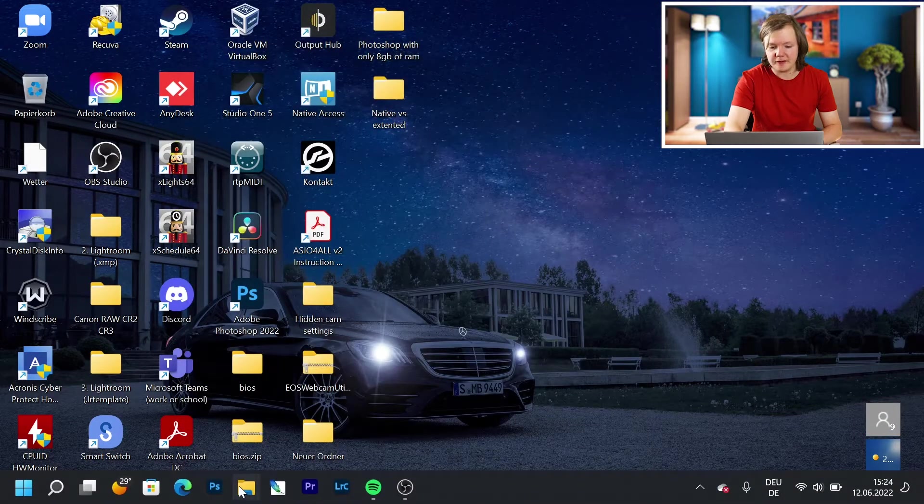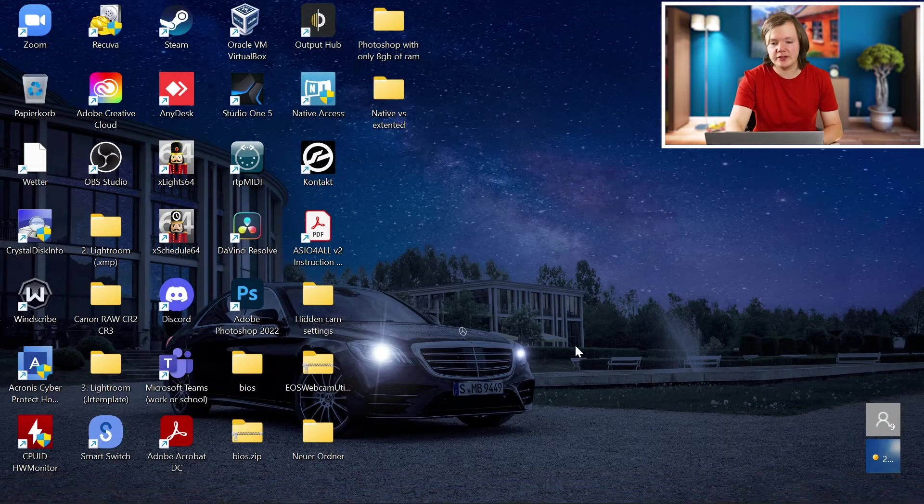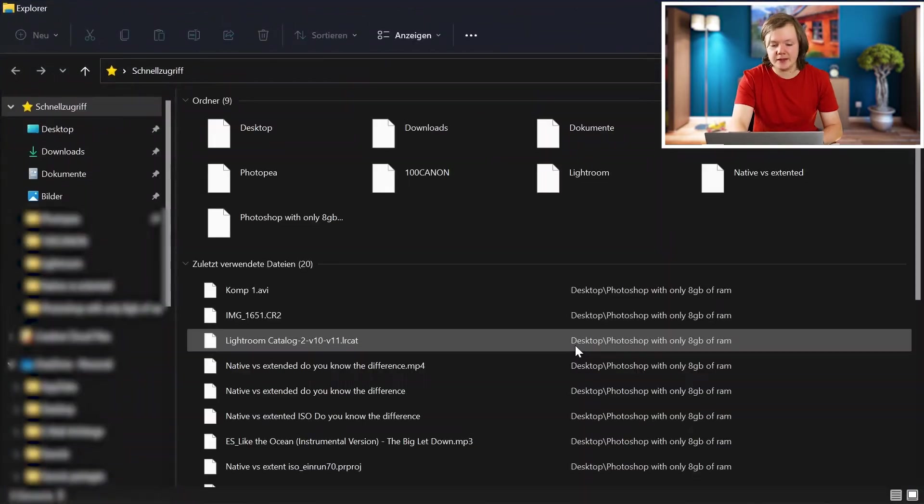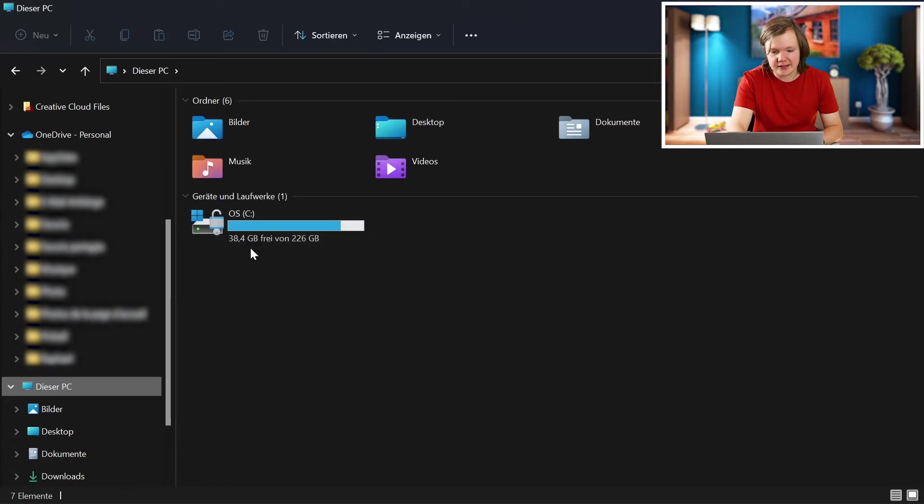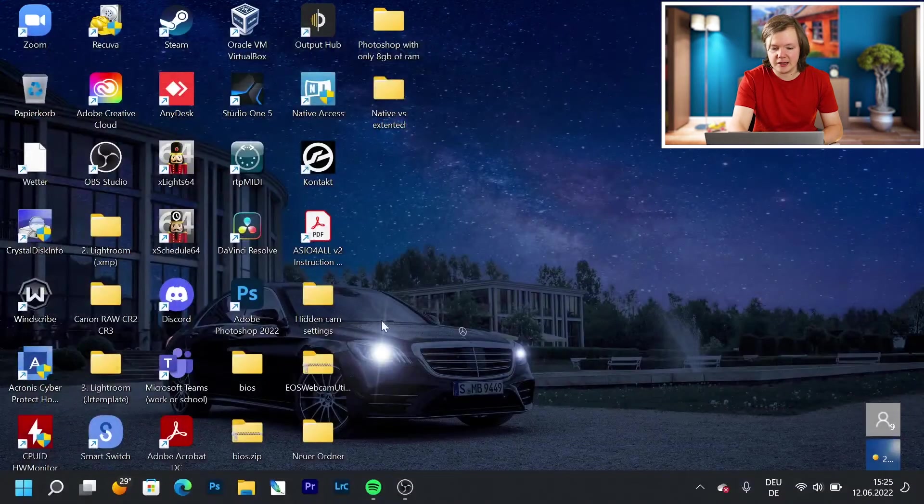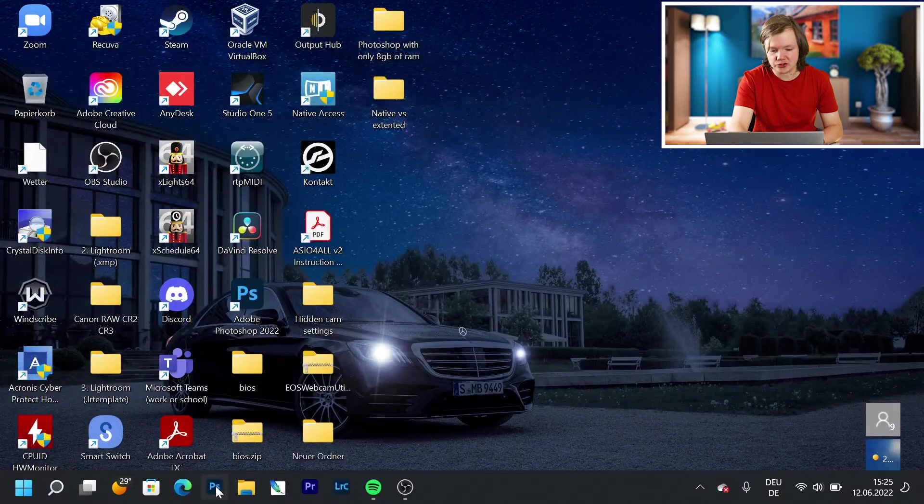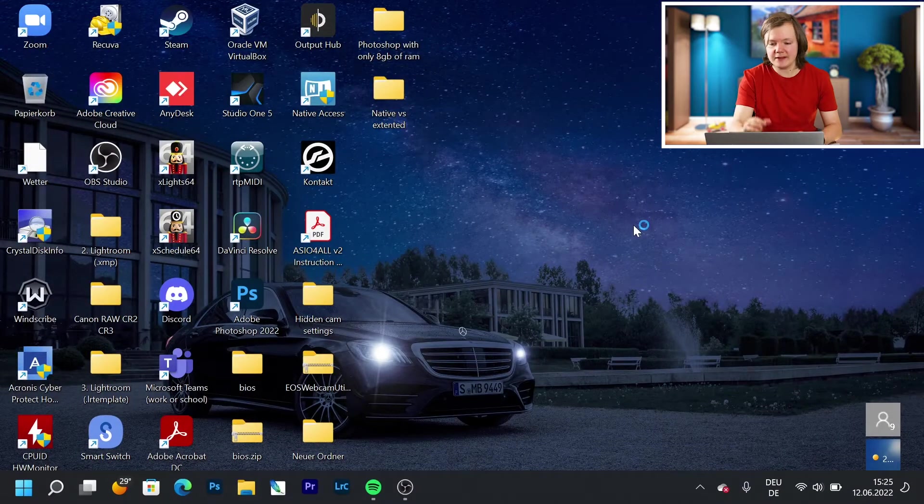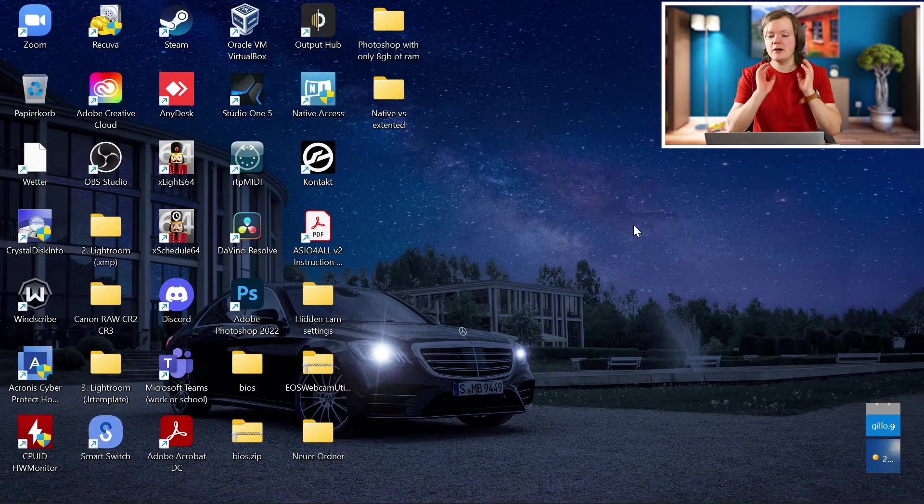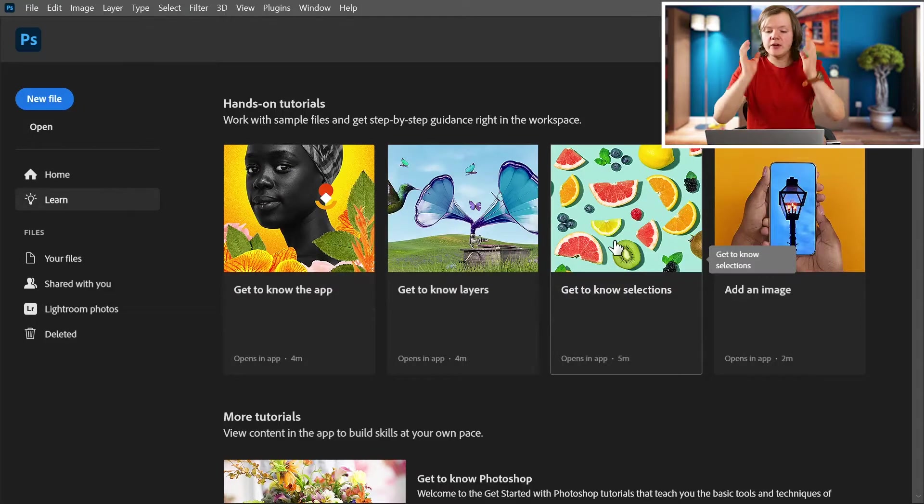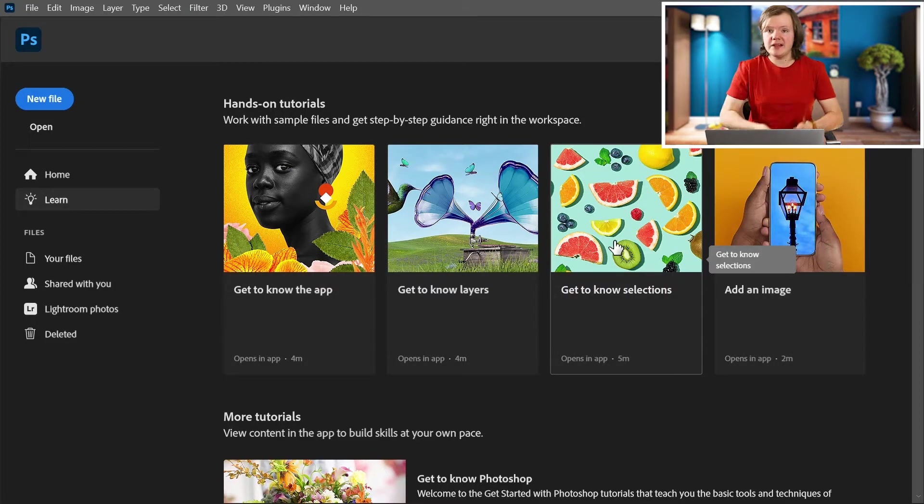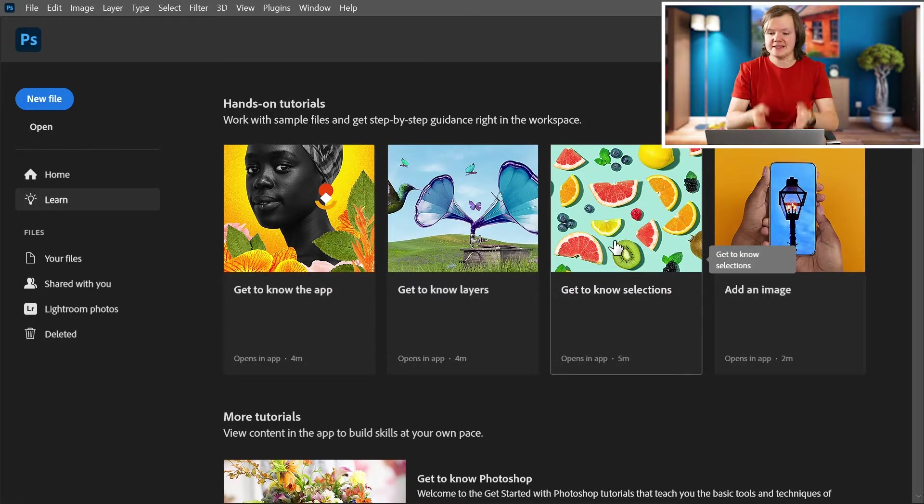I'm gonna open the file explorer and then This PC and we can see that I have 38.4GB left. Now let's close it, now let's launch Photoshop and then we're gonna check again how much is left. So here we are in Photoshop.